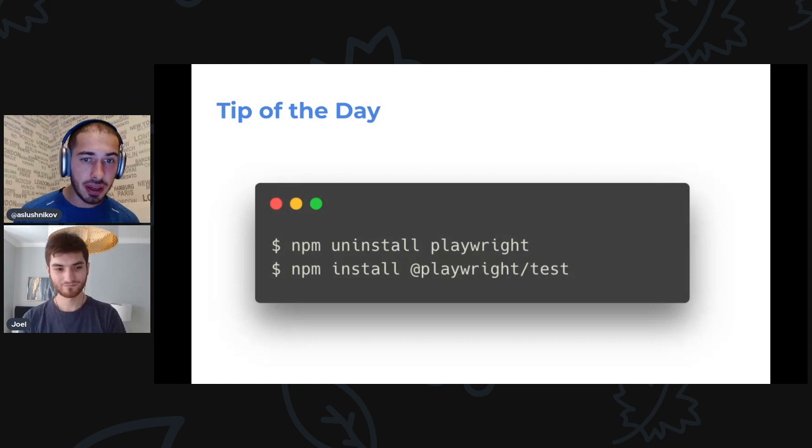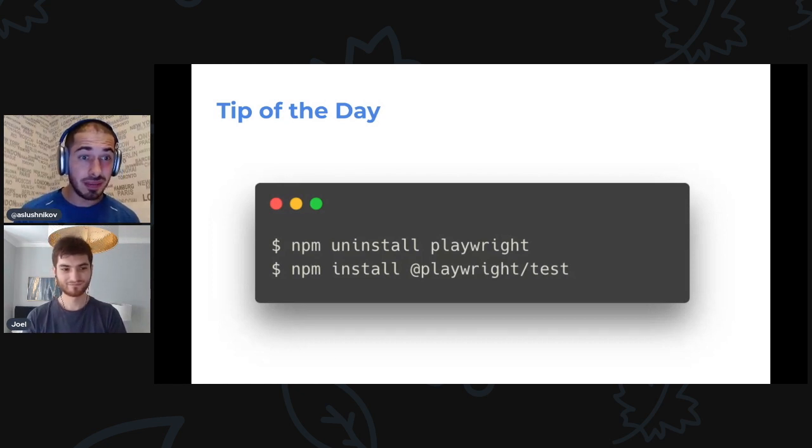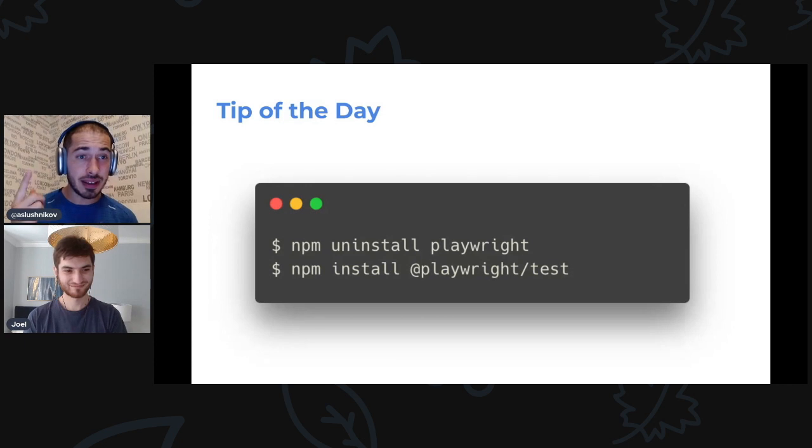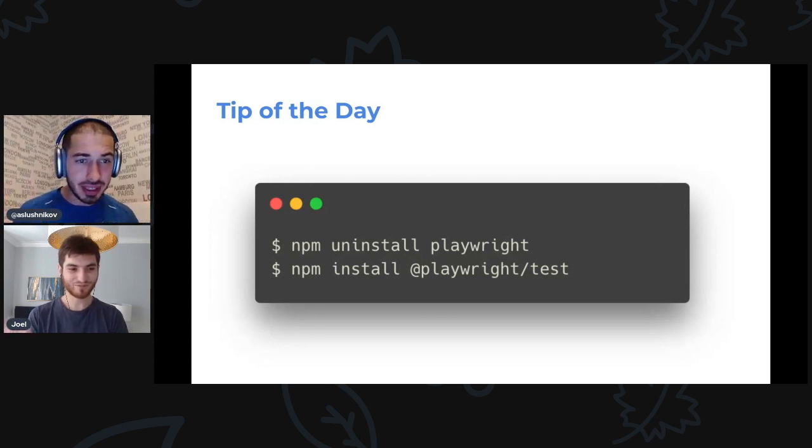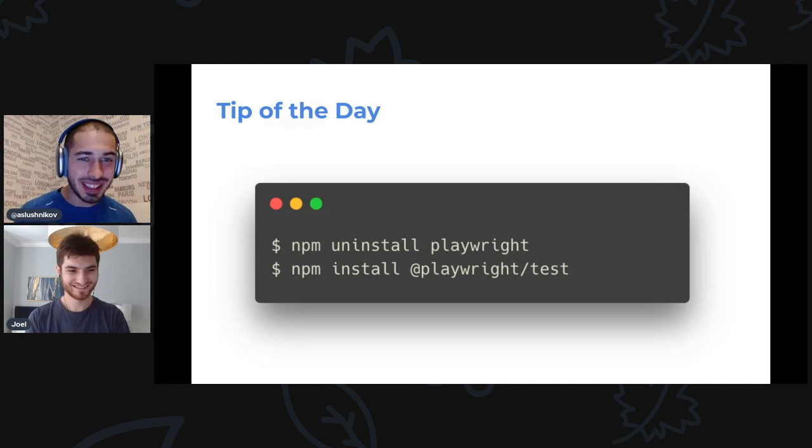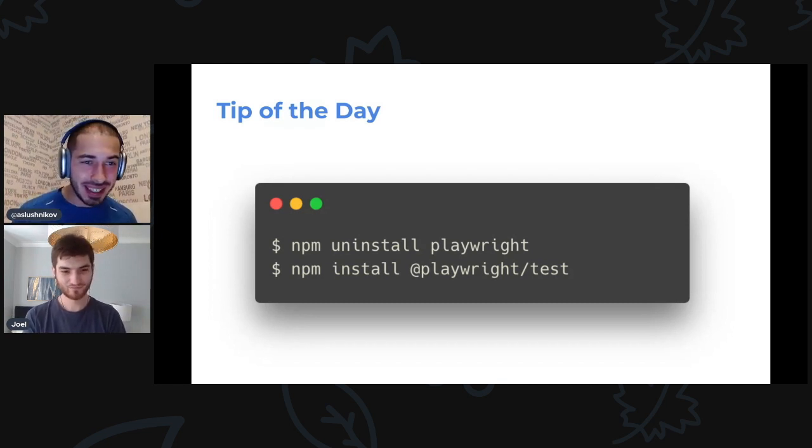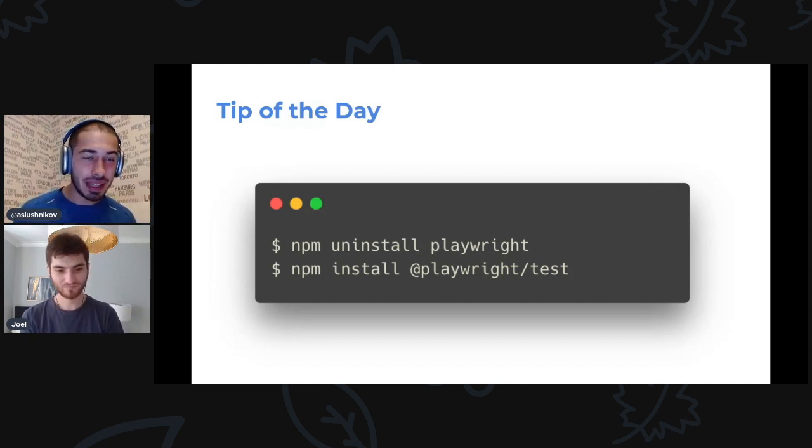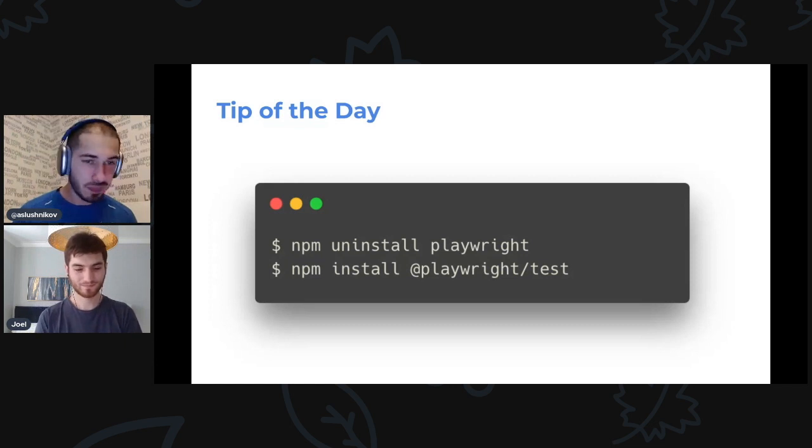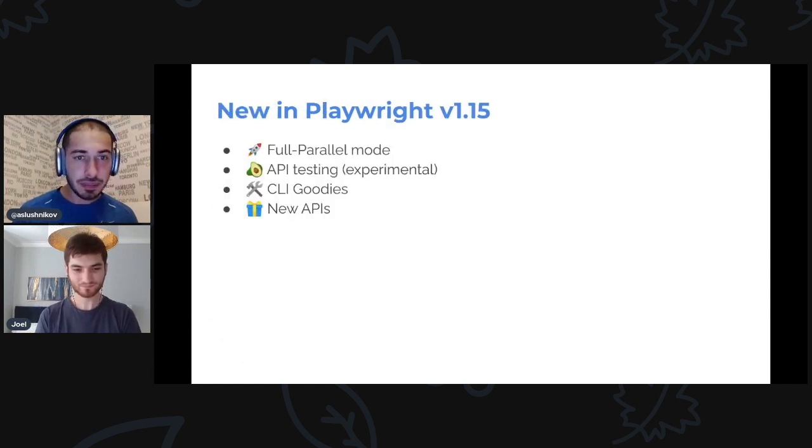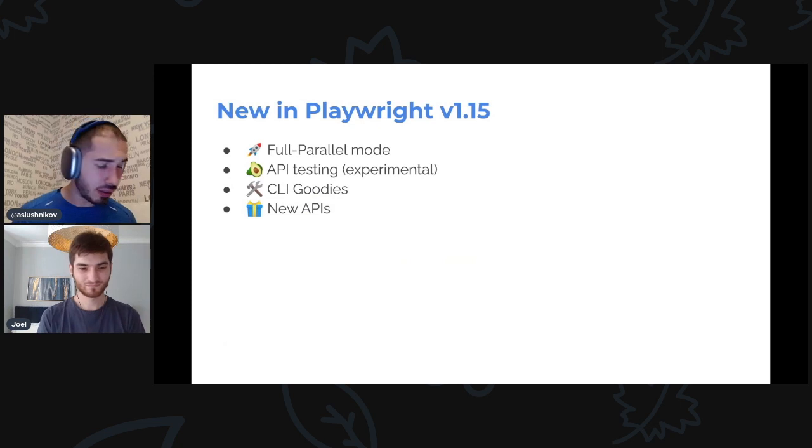Tip of the day: we noticed that a lot of people have both Playwright and Playwright Test installed. Don't do this. Just have either one or the other, preferably just Playwright Test. So uninstall Playwright and install Playwright Test. This is our short agenda and let's start right away.